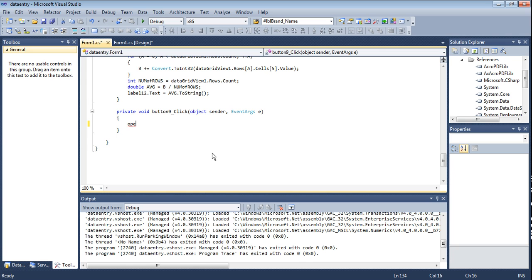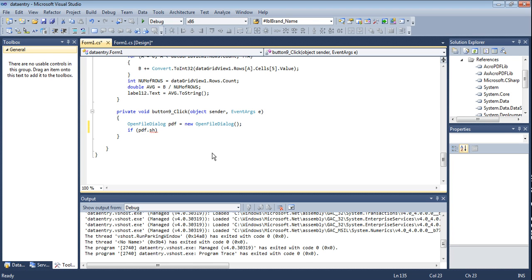I am declaring an OpenFileDialog and naming the variable 'pdf'. Then we use an if condition: if pdf.ShowDialog() equals System.Windows.Forms.DialogResult...